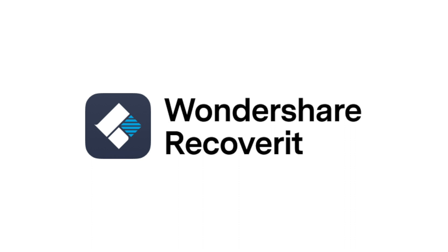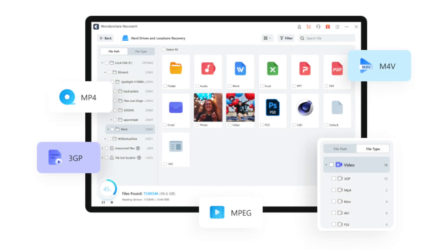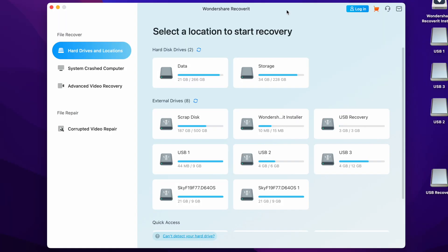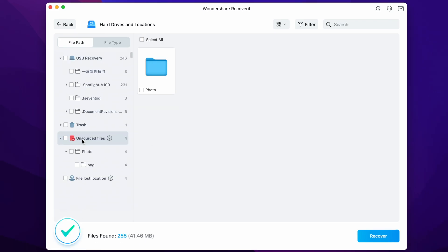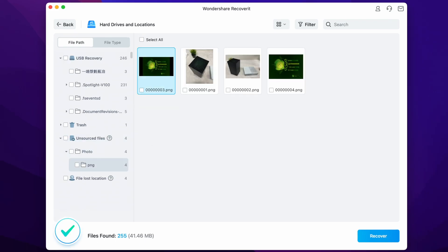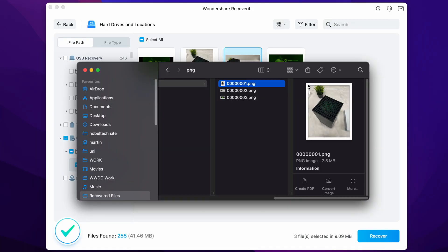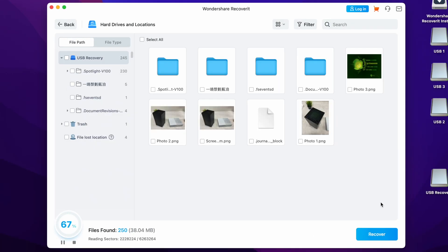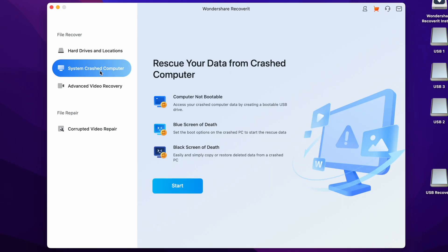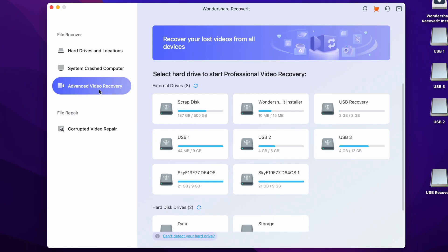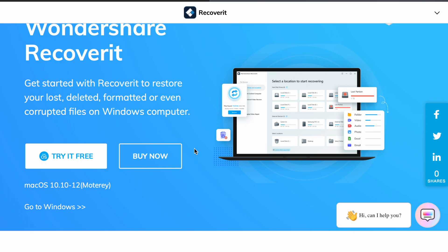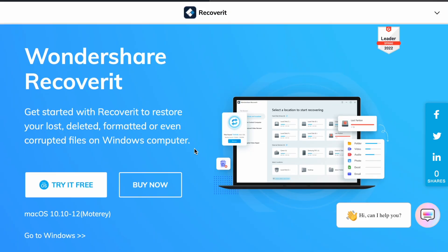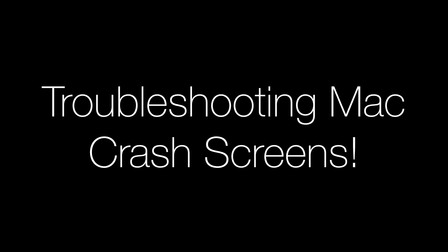First, here's a quick message from today's sponsor Wondershare with their Recoverit software. If you've deleted some photos off a USB stick by accident, Recoverit allows a macOS user to recover them, with a free scan feature to review which files to recover first — such as photos, videos, or other documents. It also allows you to rescue data from crashed devices or corrupted SD cards, supports ultra HD video recovery, and can repair corrupted video files. The download link is in the description and you can try it for free.